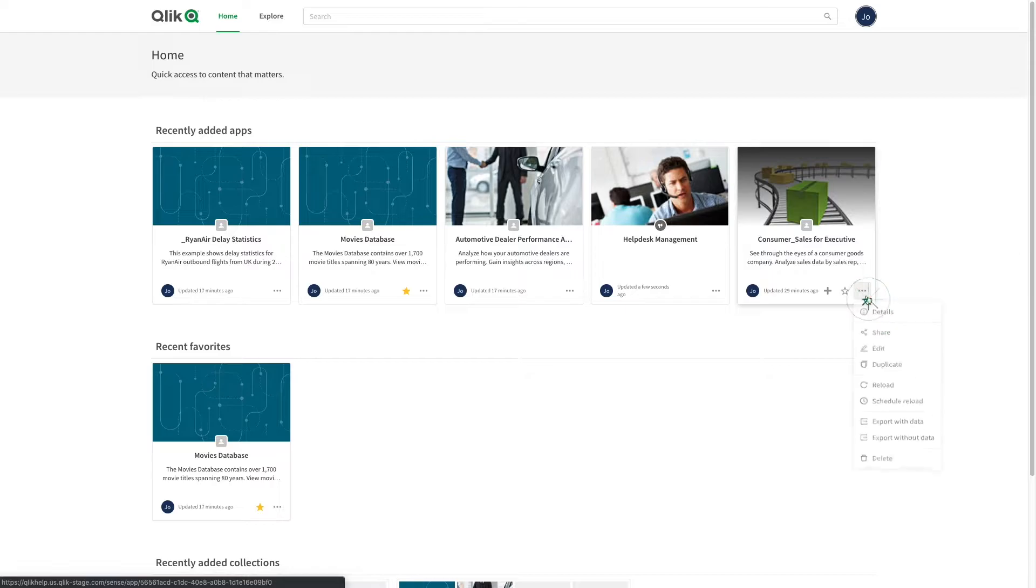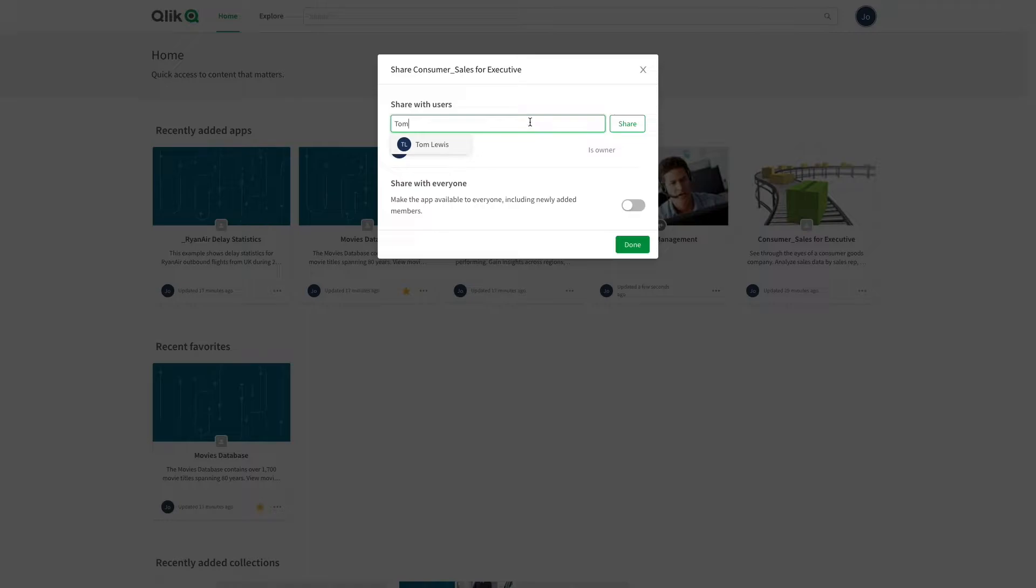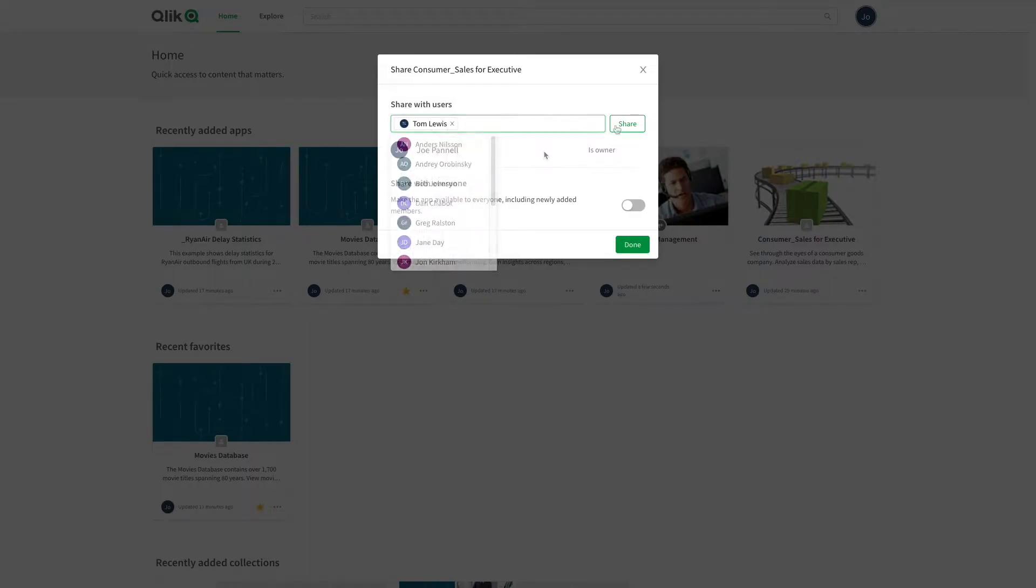Or you can select specific users. Select the user you want to share the app with and click on share.